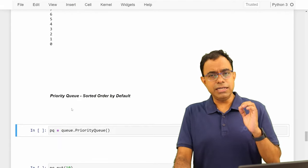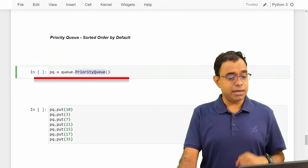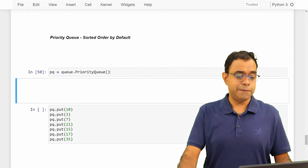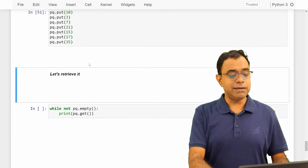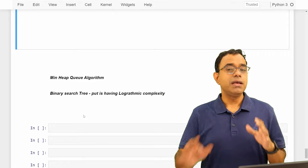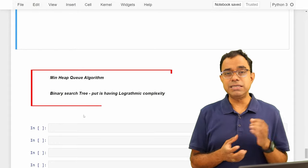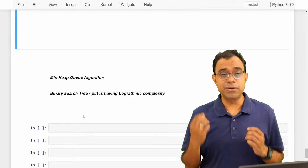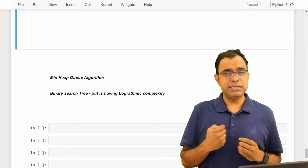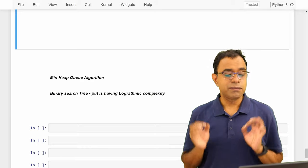Now let's talk about priority queue. It stores elements in sorted order by default. To create one, you use the `queue.PriorityQueue` class and create an instance — you can also specify `maxsize`. All behavior of `get` and `put` discussed earlier applies here too. I'm putting some random values — 10, 3, 17 — and when I retrieve them I get them in sorted order. Internally, priority queue uses the min-heap queue algorithm, which is a kind of binary search tree. This means each `put` costs logarithmic complexity, not constant. Using custom data structures with priority queue will be covered in a separate video.